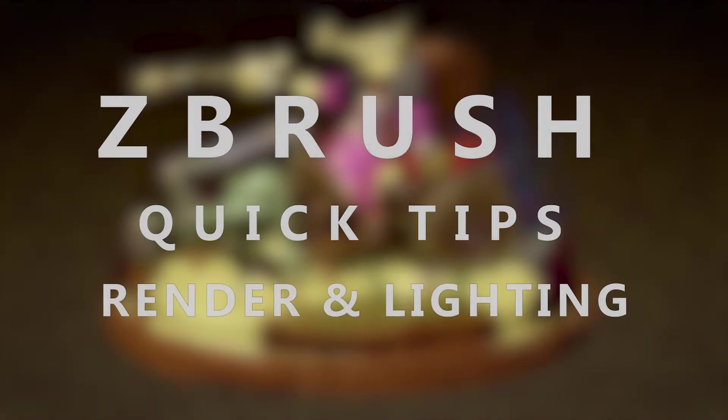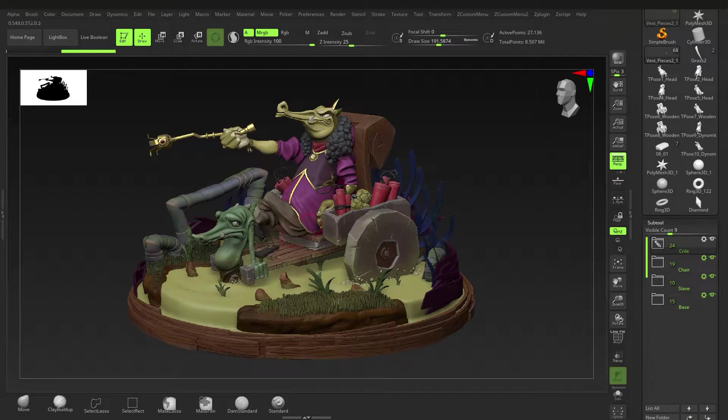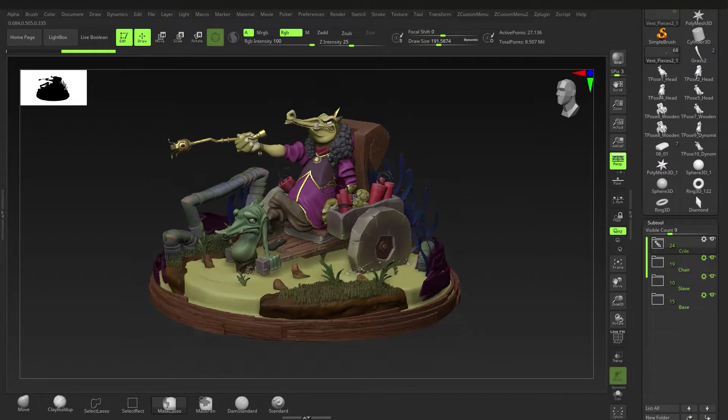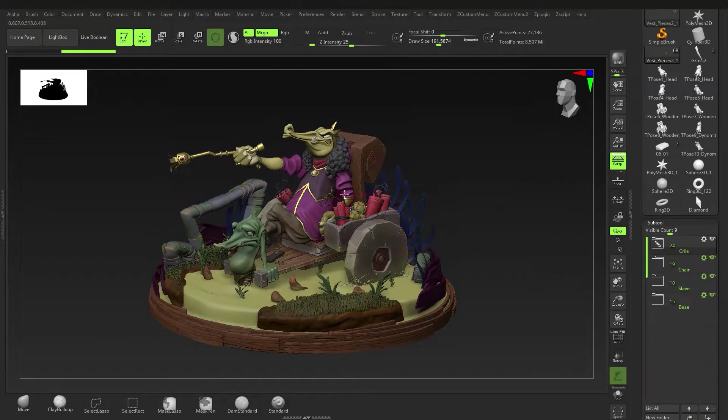Hey guys, time for another quick tip tutorial. This time it'll be on rendering and lighting in ZBrush. We're going to be focusing more on rendering than lighting, but we want to get into lighting first.